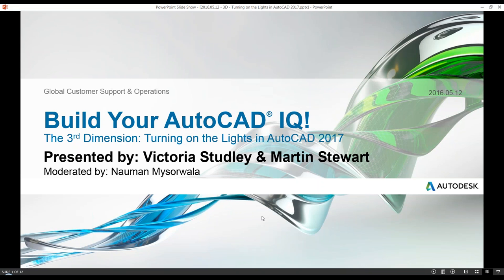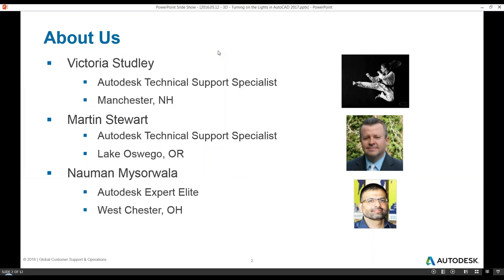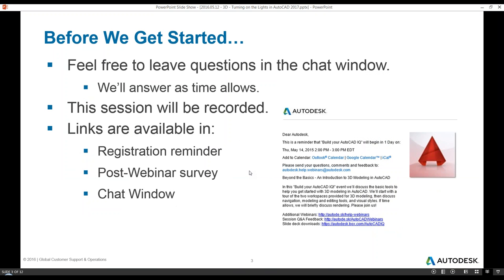Welcome everyone to the Build Your AutoCAD IQ webinar, third dimension series. Today we're covering the topic 'Turning on the Lights in AutoCAD 2017.' Victoria is a support specialist out of Manchester presenting today, with assistance from Lake Oswego and Naman helping with the Q&A portion of the webinar.